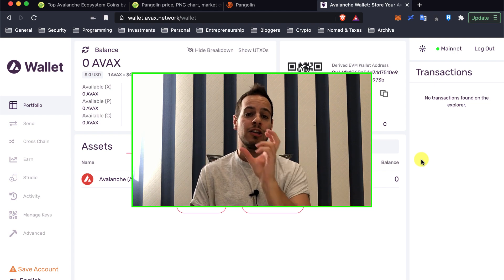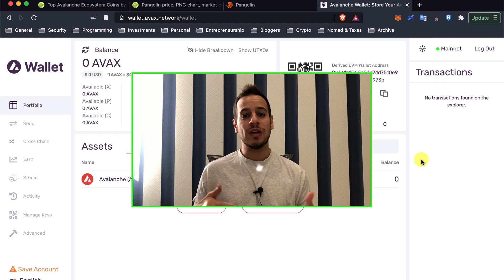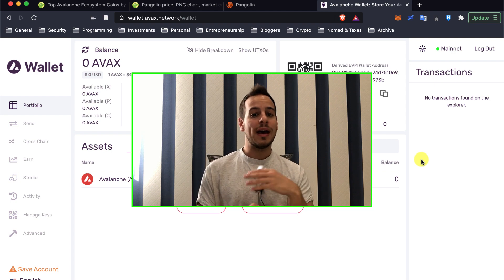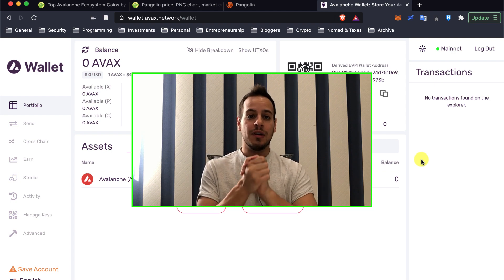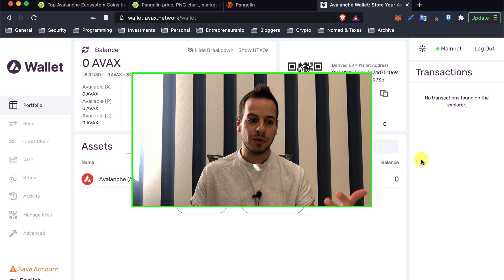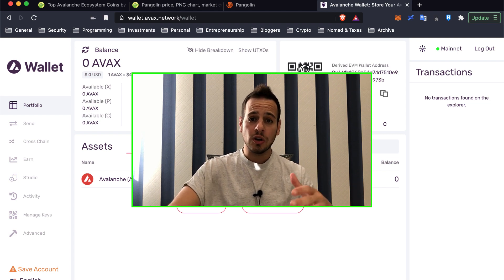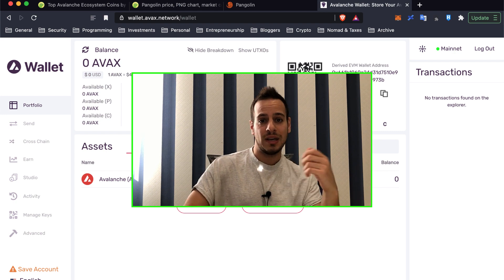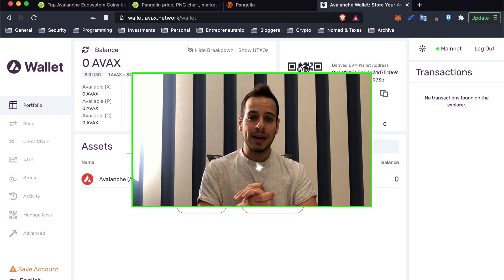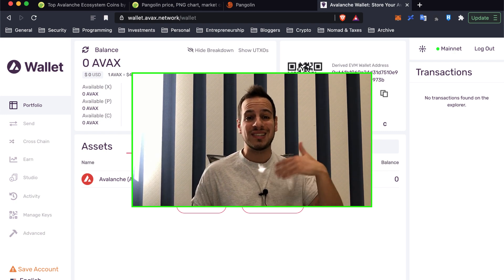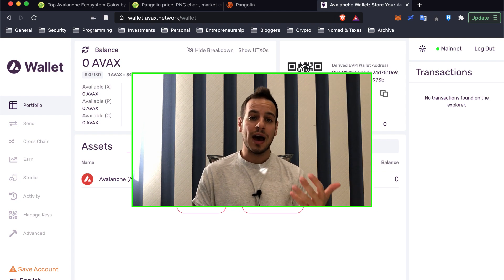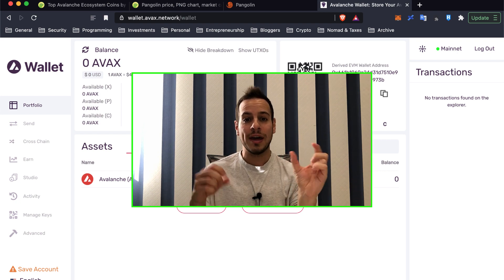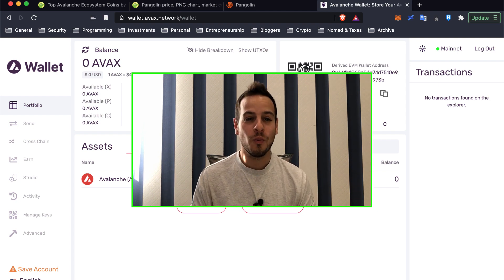And the C-Chain is the smart contracts chain where you can use all the Avalanche decentralized apps using the C-Chain, the contracts chain. So we talked also how we can transfer funds from every chain to another, from the X to C-Chain. And we will learn today how we can start using decentralized apps on Avalanche using the C-Chain together with MetaMask Wallet.